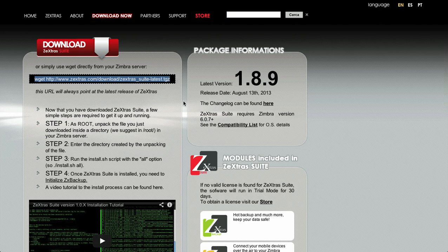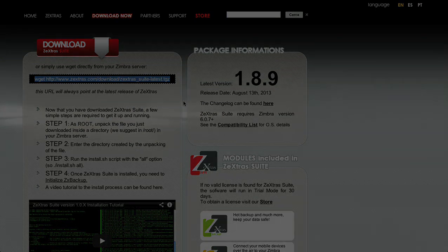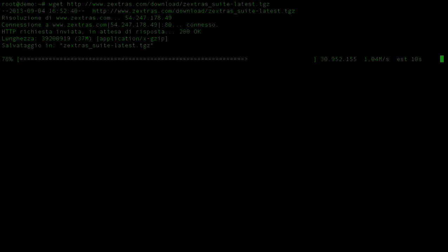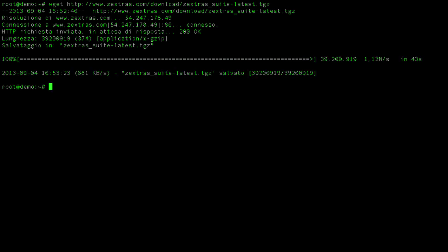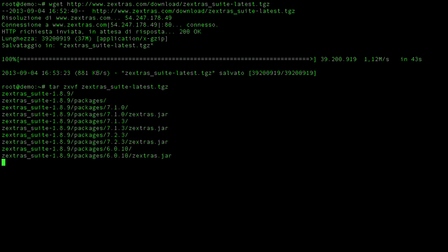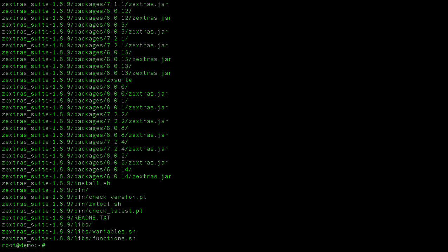In this video, I'll go with the first option. Once the Zextras Suite package is in your server, you'll need to unpack it using the tar utility. The unpacking will create a new directory named after the Zextras Suite version you're installing. Enter the directory and start the installation script with the All option to begin.